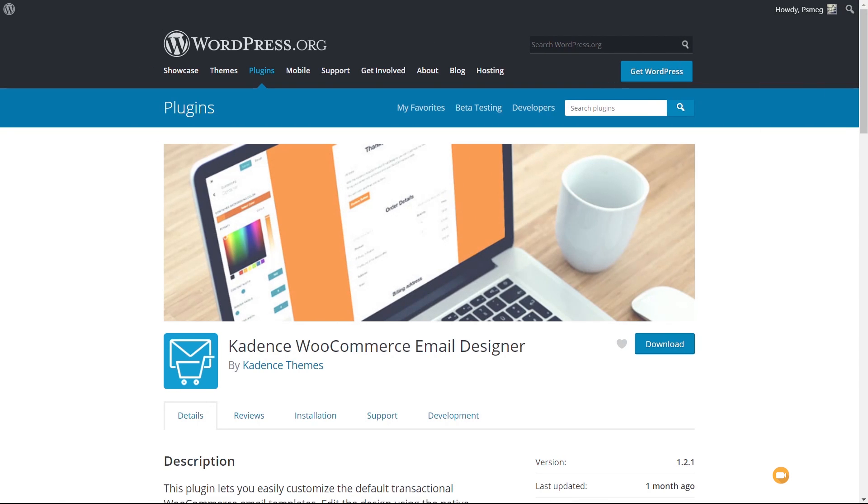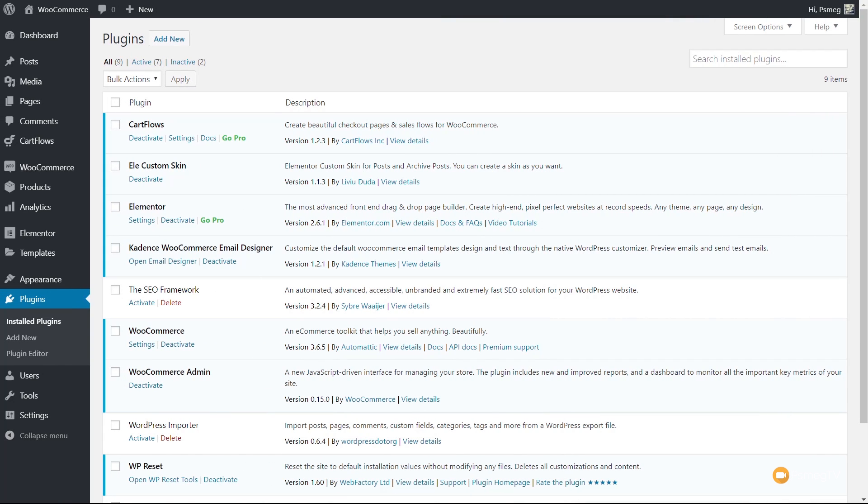Today, we're going to be checking out the Cadence WooCommerce Email Designer plugin, a free plugin that you can get in and start customizing pretty much every aspect of each of the emails that WooCommerce sends out. Once you've downloaded, installed and activated the plugin, we're then ready to start customizing those emails.